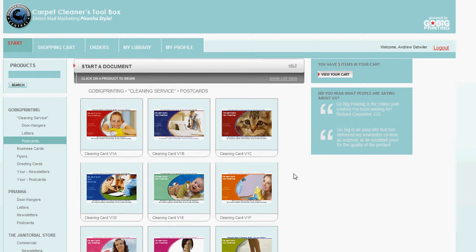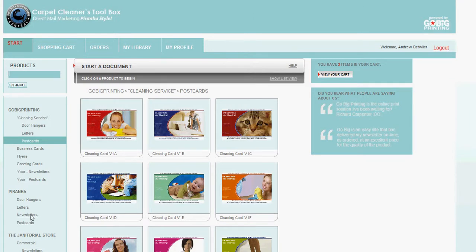It's a way of constantly communicating to your existing customer base. It's not a prospecting card like a lot of these. Prospecting cards are a great way to attract new customers. Newsletters are a great way to retain those existing customers.